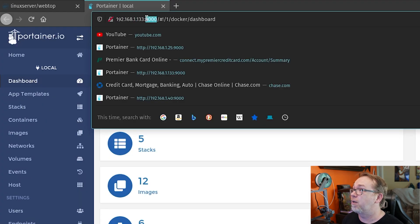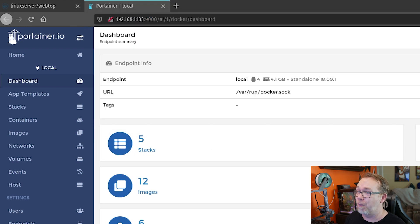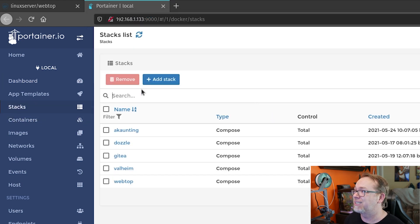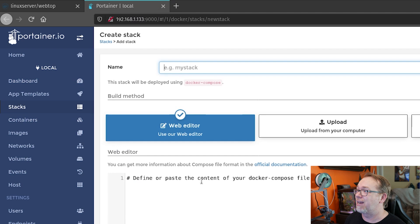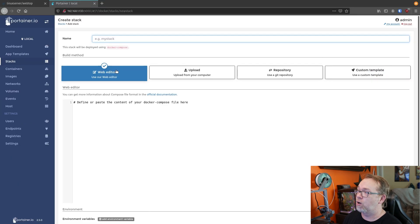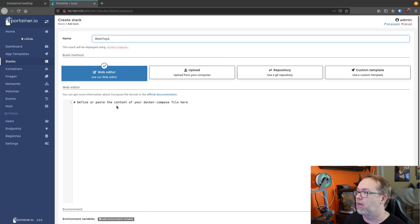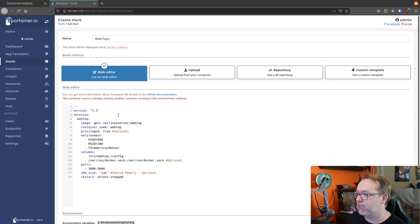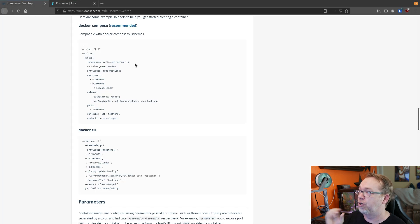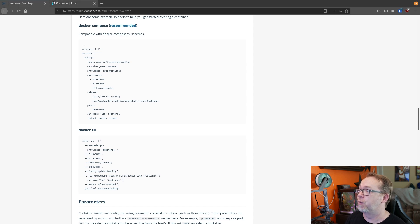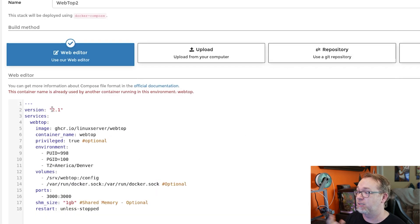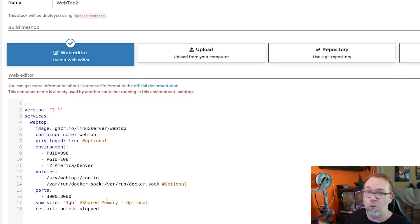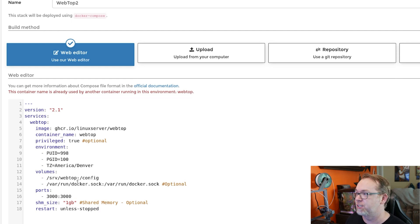I tacked on colon 9000. It brought me here. I logged in. And then I went over here to stacks. I clicked on add a stack. And we'll just call this webtop2, just because like so. And of course, all of this is the same as what I just showed you over here on the Linux server page. But I did make some changes to it. And I'm going to make a couple more while we're here just so I can show you some different things.